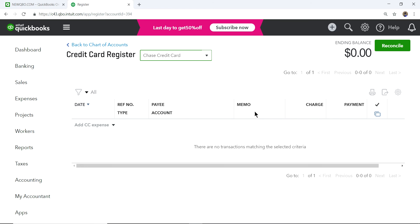In the credit card register, if you have a single-item transaction — say you bought $100 worth of something that goes to just one account category — you can enter it directly here. But if you have a split transaction, for example a $200 purchase that needs to be split between two different accounts, you can't do that in the register. I'll show you how to handle that as well.